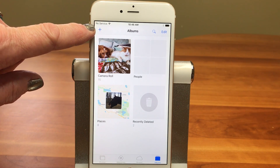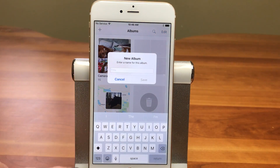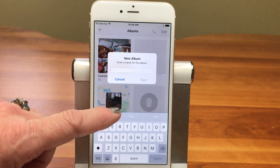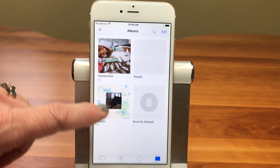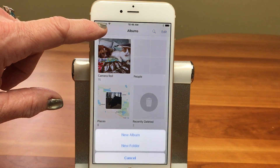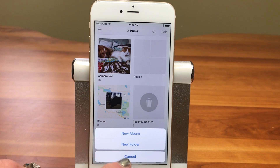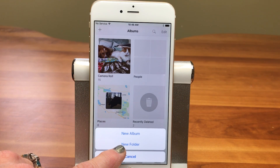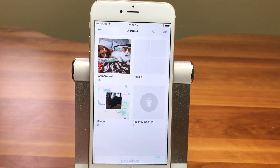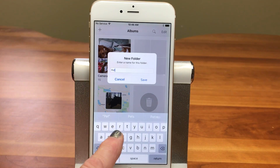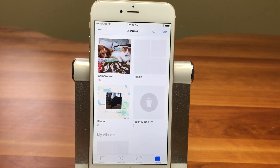Here's the plus sign. Now if you just tap on the plus sign, you're going to get a dialog box that says New Album — enter a name for this album. That's how you create a new album. But we're going to tap and hold on it, and it's going to come up showing New Album or New Folder, and that's what we're going to pick here.